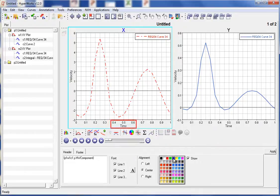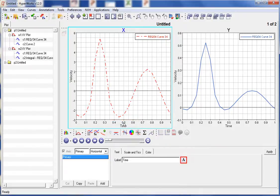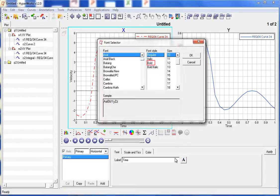We can also click on the X axis to open the axes panel. Within this panel, let's change the font of the axis. Let's change the font to bold and then the font size to 14.